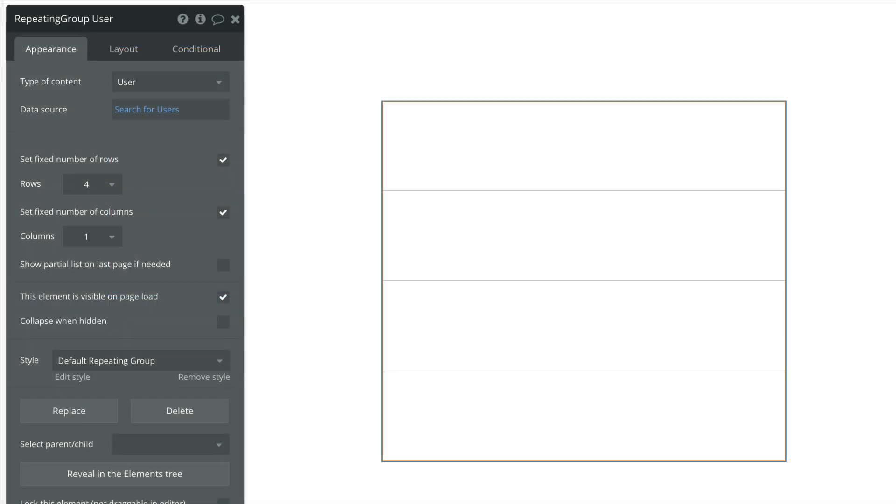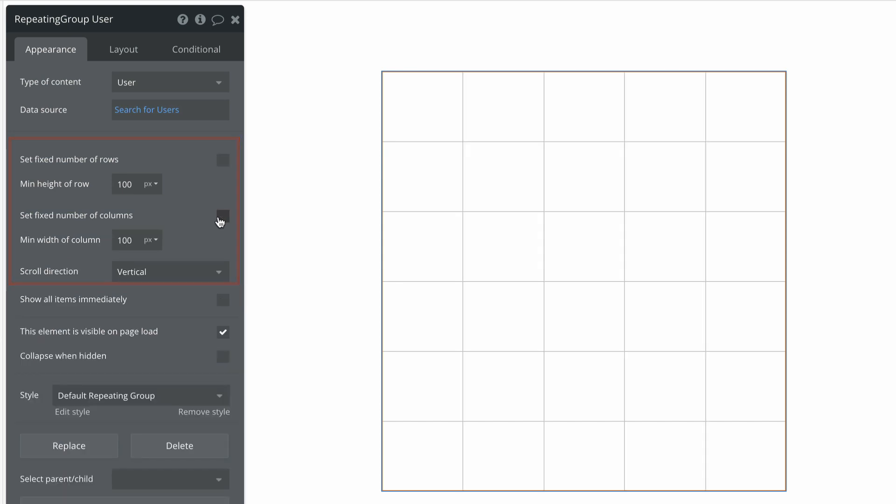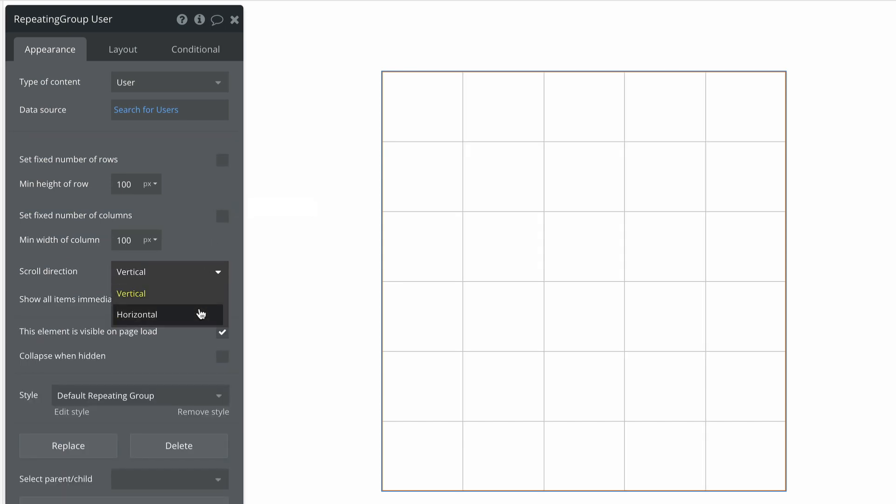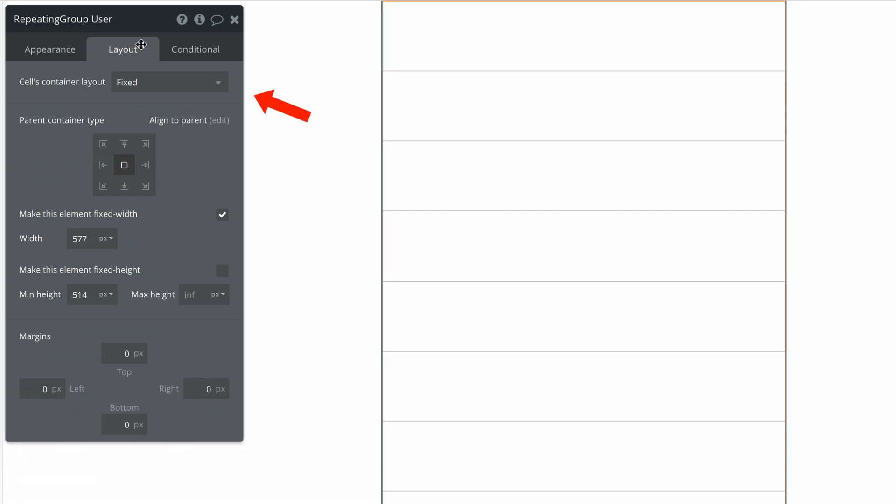Repeating groups have also seen an upgrade to be compatible with the new responsive engine. Rather than discrete repeating group types, fully custom behavior can be set at the cell level with new container layouts and width and height controls.